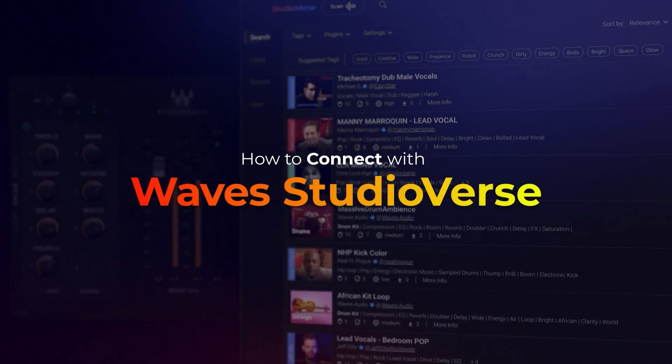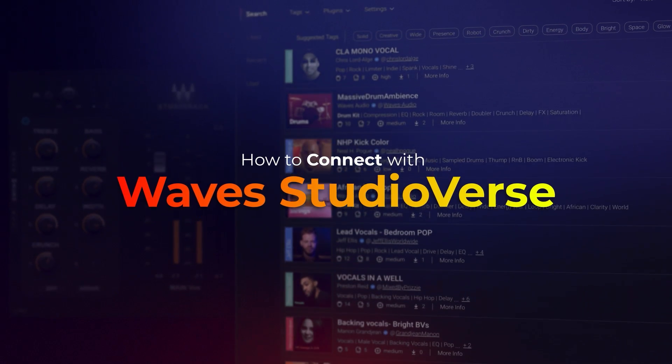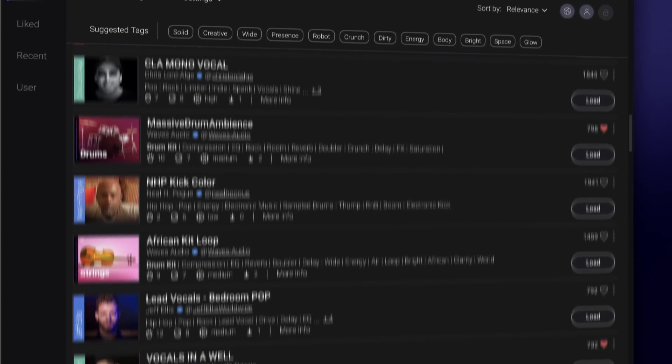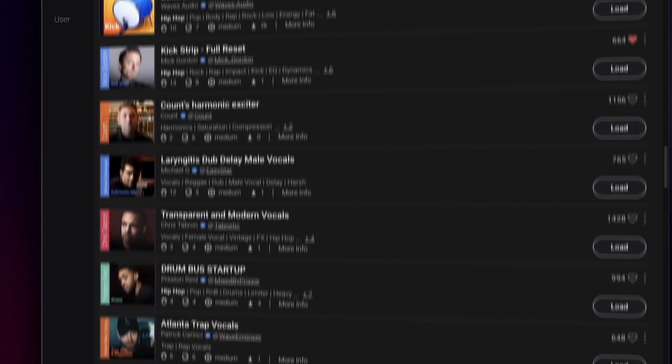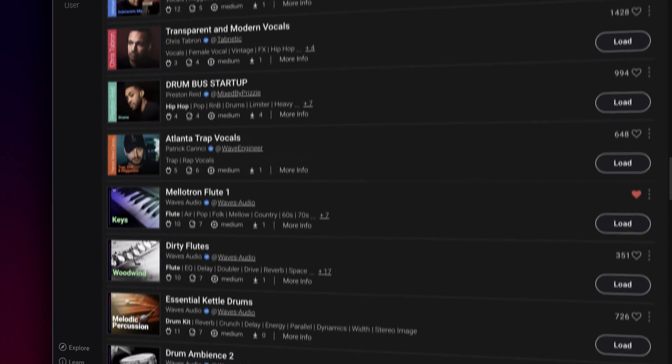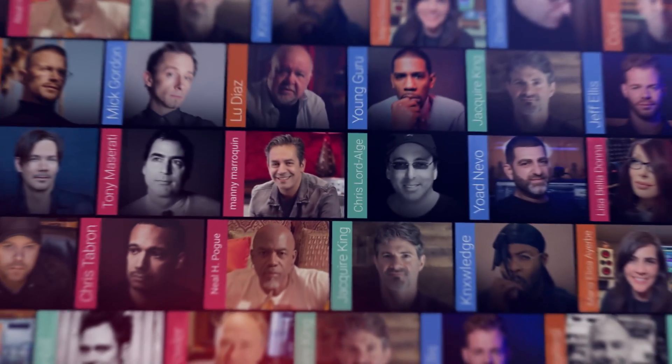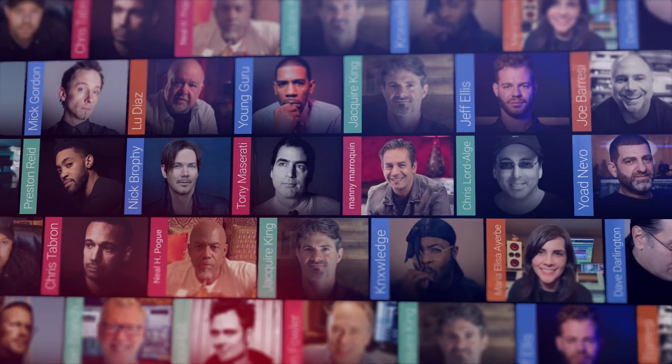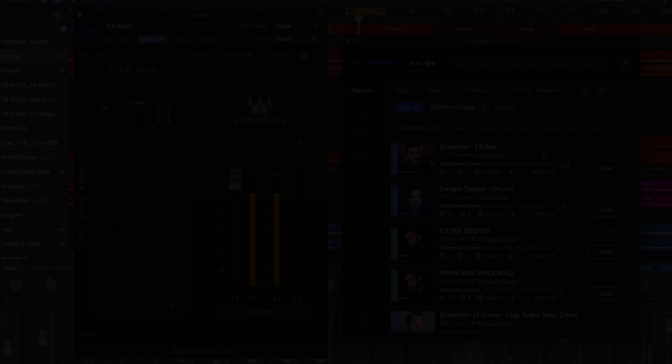In this quick start guide, you will learn how to get started with Wave StudioVerse, the massive online community that gives you instant access to thousands of mix-ready preset chains created by top producers, delivered to your DAW by intelligent, musically trained AI search tools.